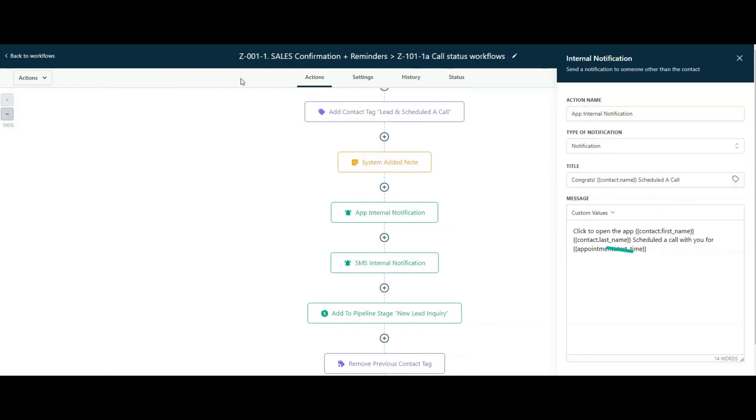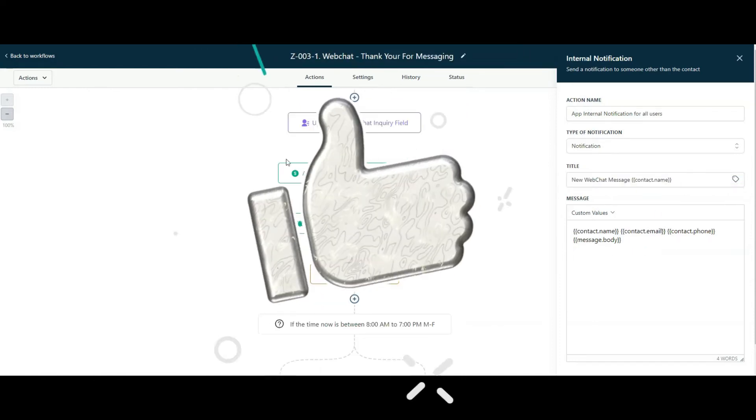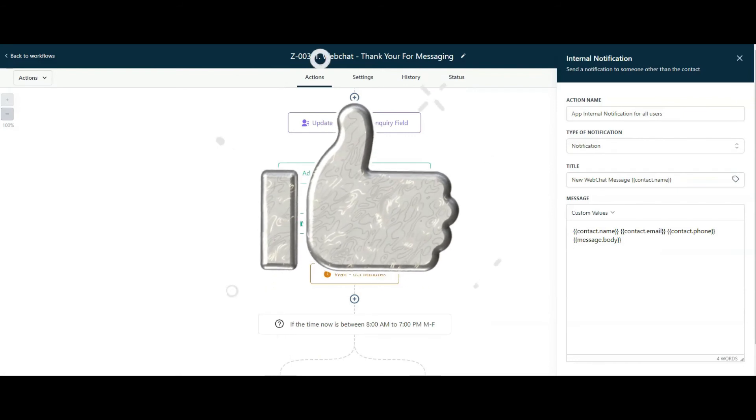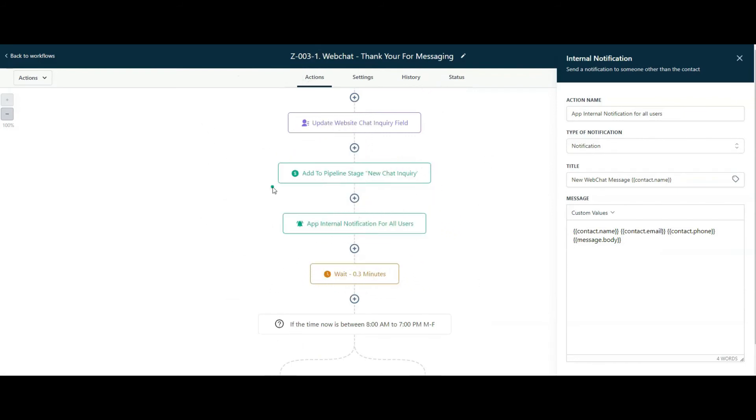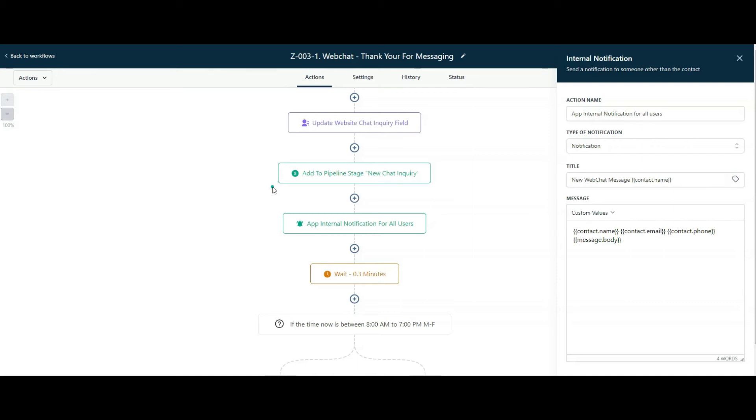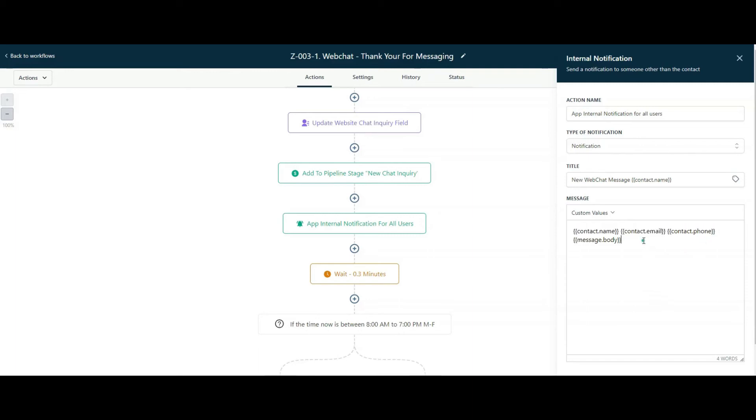Another use case is when a web chat inquiry comes in, and this is an extremely important use case because it requires you to also reply back to them. So whenever a website chat inquiry comes in, you receive this notification for the web chat message. Your customer would then look at their app and see, okay, so-and-so went to my website and messaged in, and this is what they've messaged in. You can see their name, email, phone number, and the body of the message typed in here as a notification.